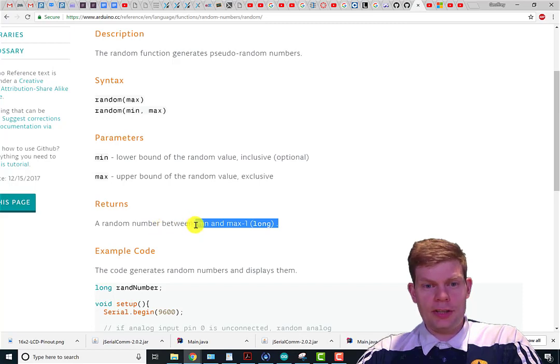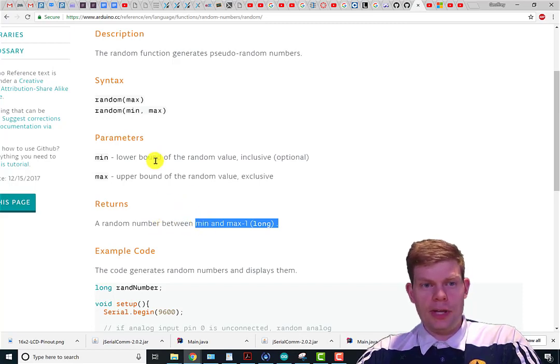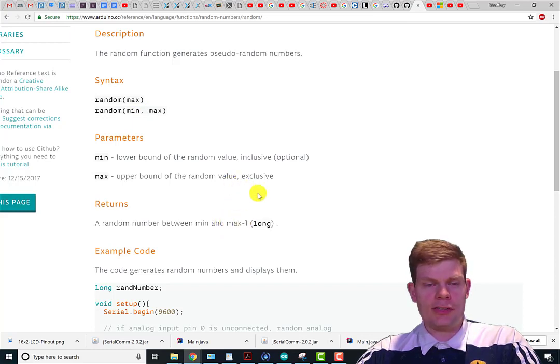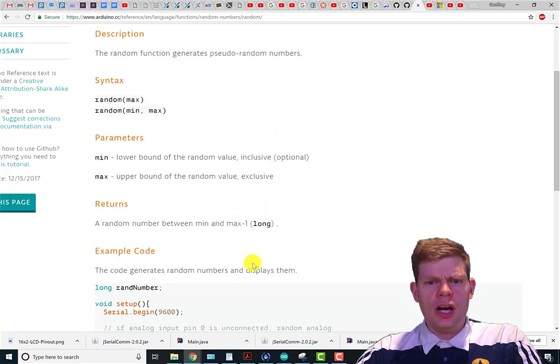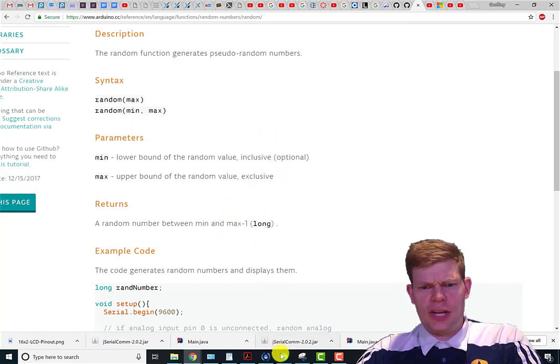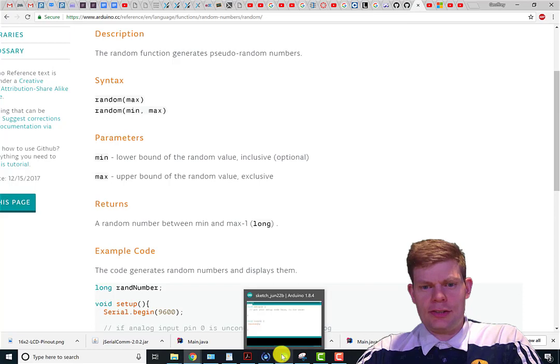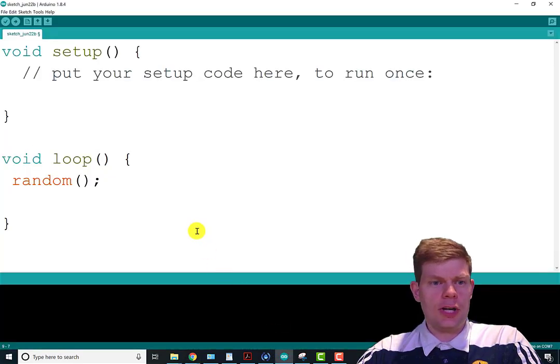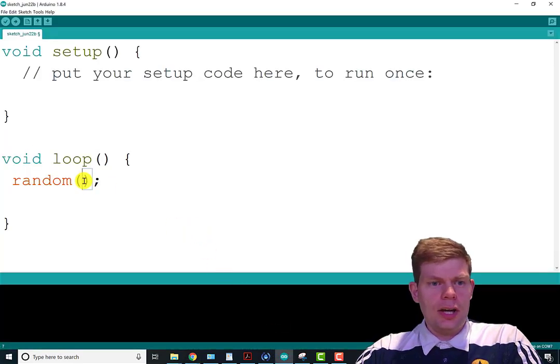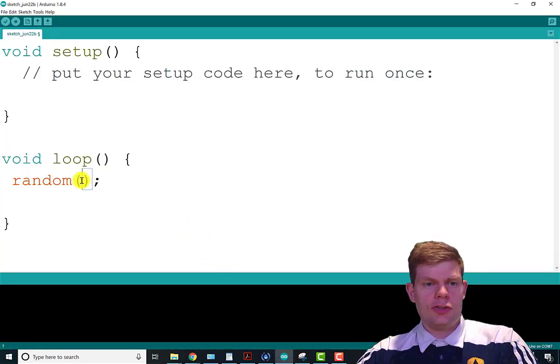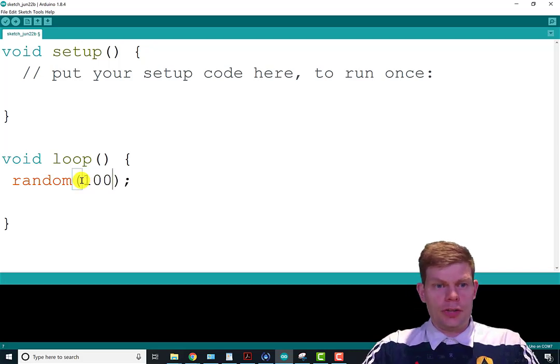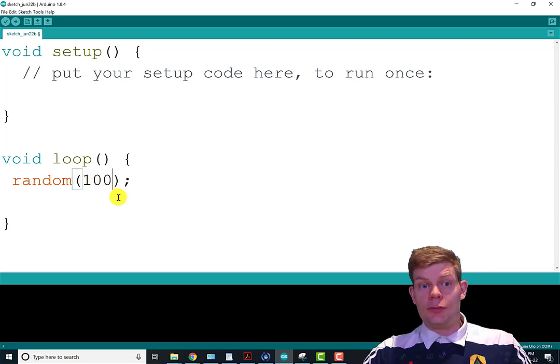So it returns a long and it's a random number between whatever minimum you put in there and your max number minus one. Let's see some examples of this. It's not too crazy.